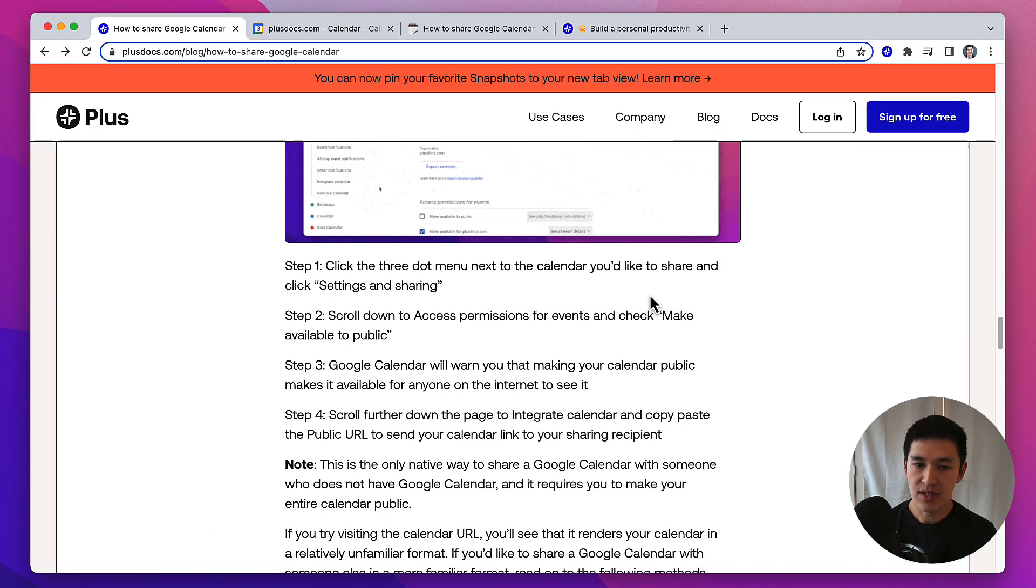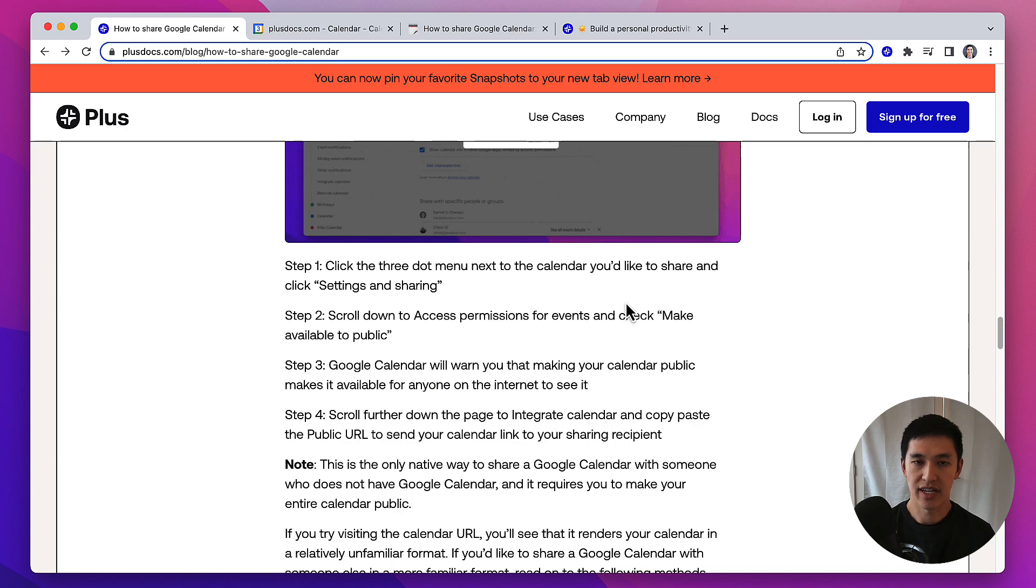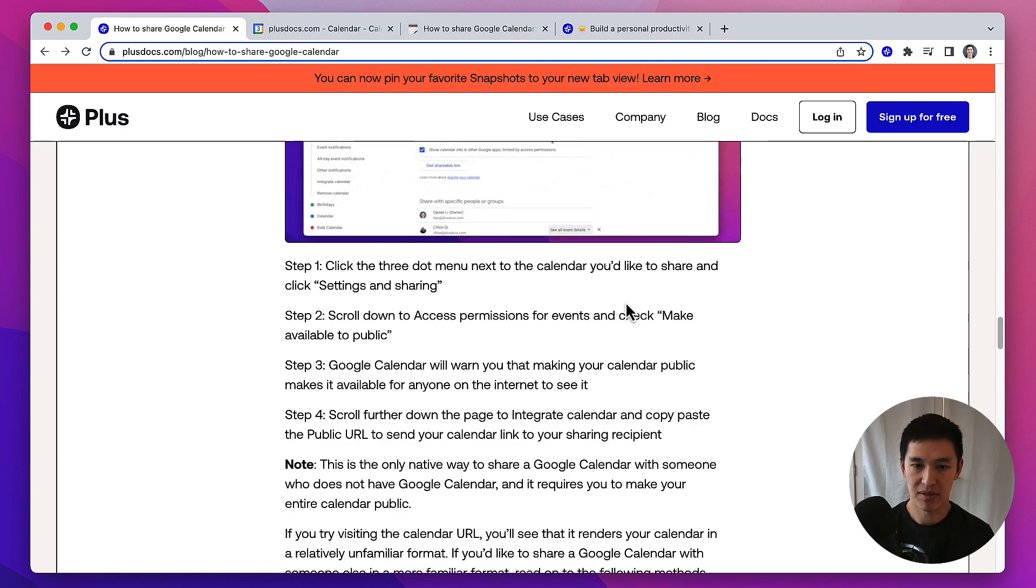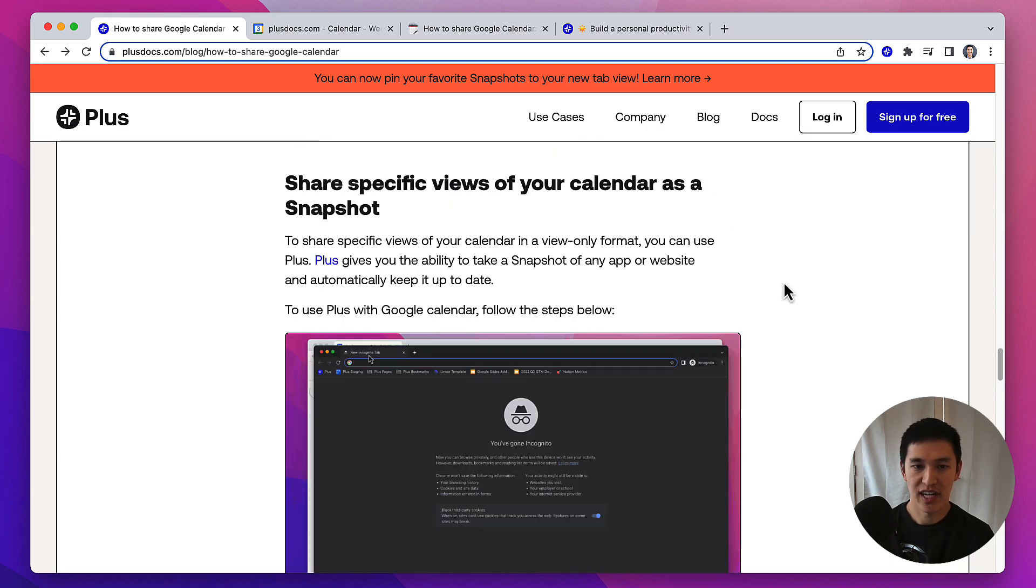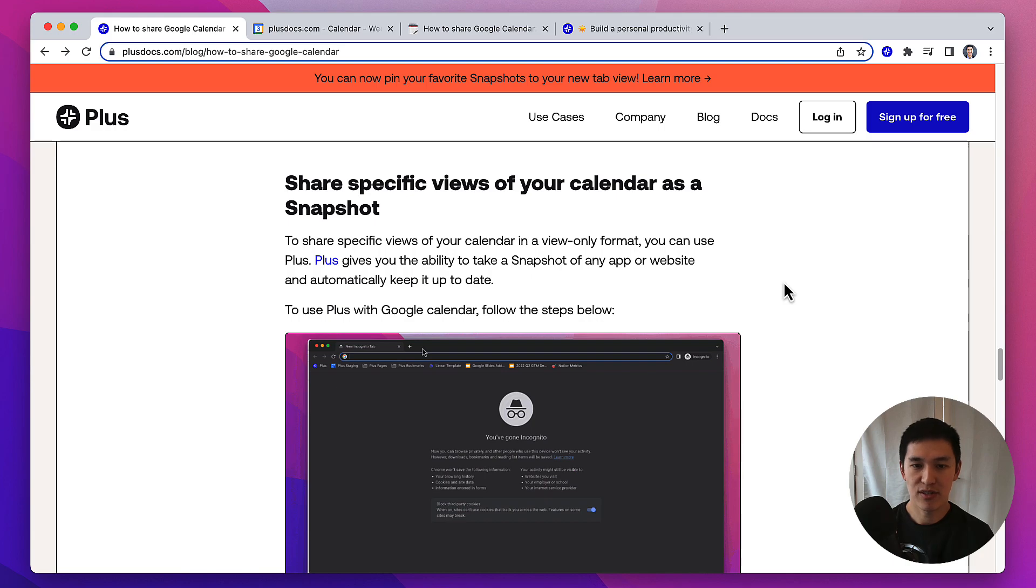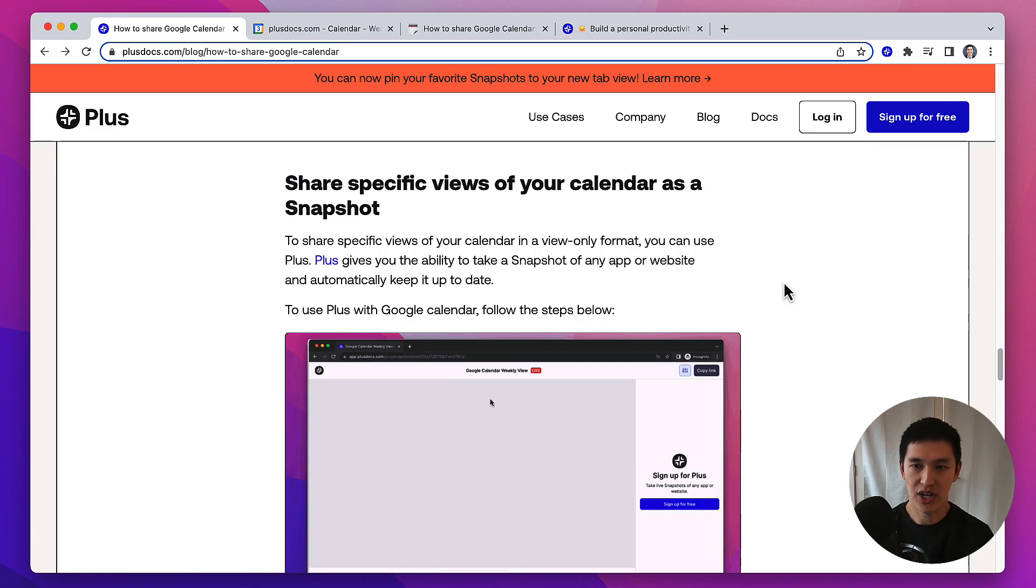This is the only native way to share your Google Calendar with someone who doesn't have Google Calendar, and it requires you to make your entire calendar public. If you want to share specific views of your calendar, you might want to use Plus to take a snapshot.